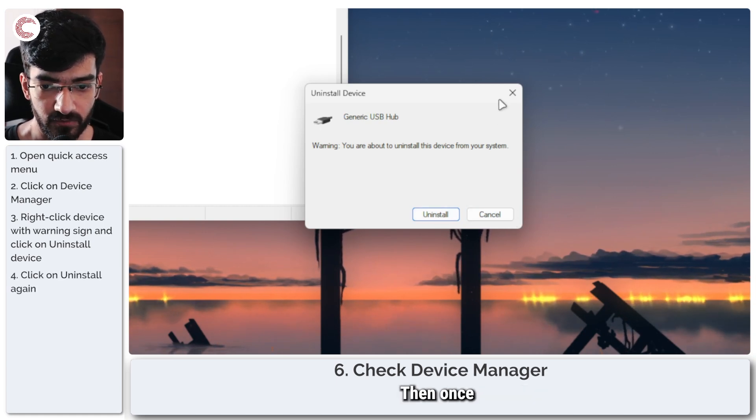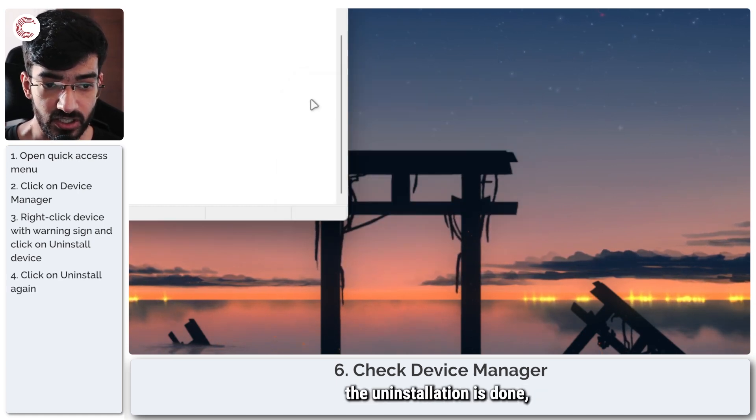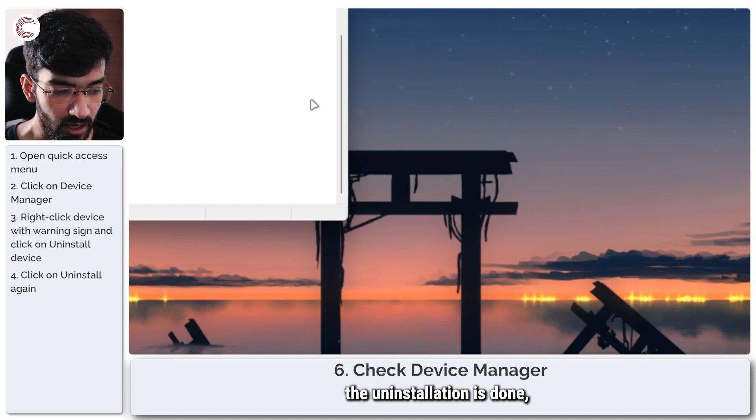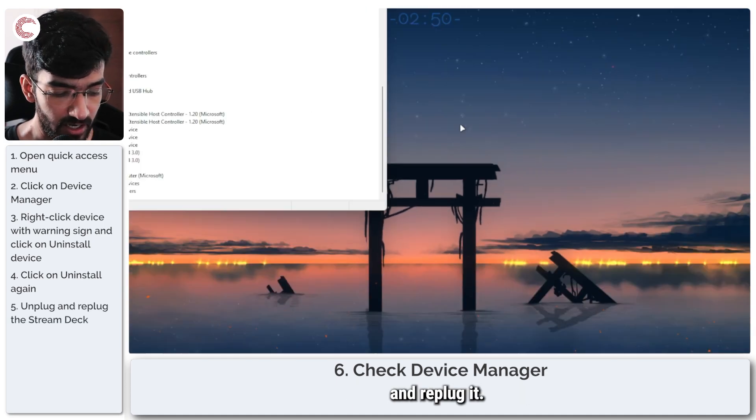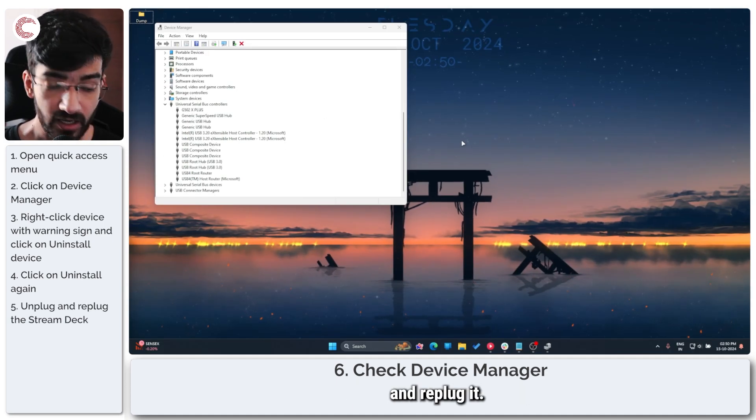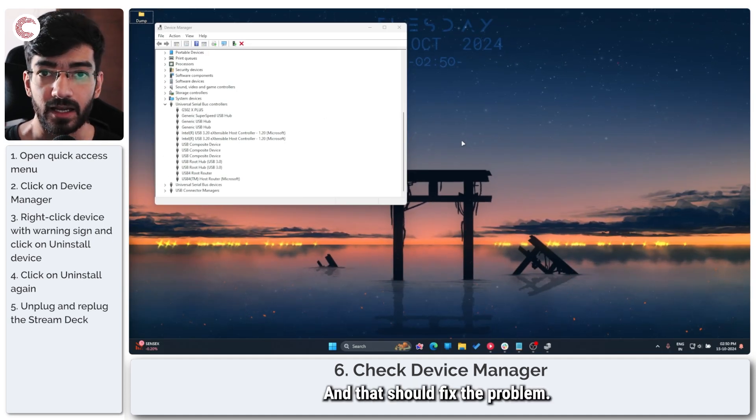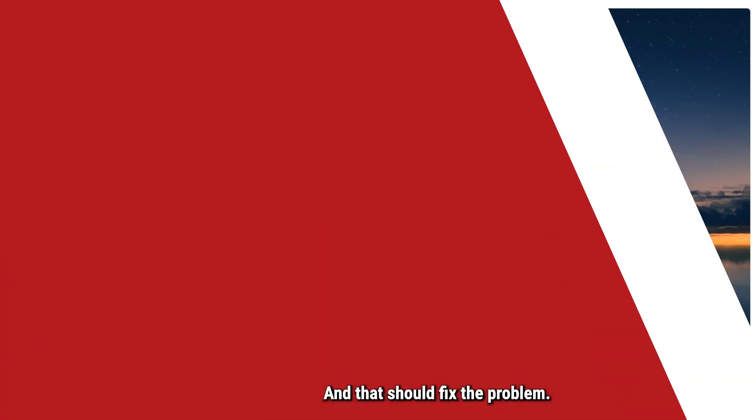Then once the uninstallation is done, unplug your Stream Deck and replug it and that should fix the problem.